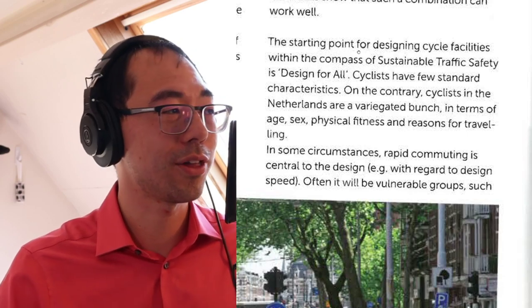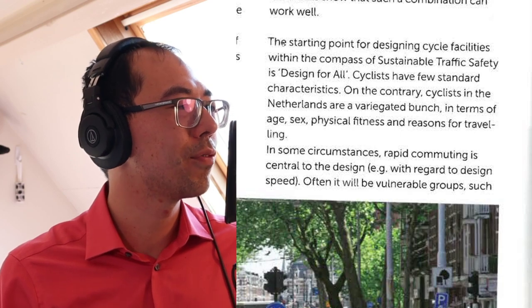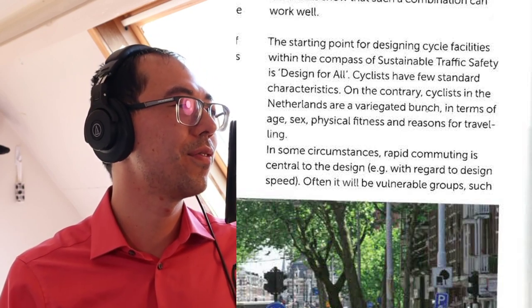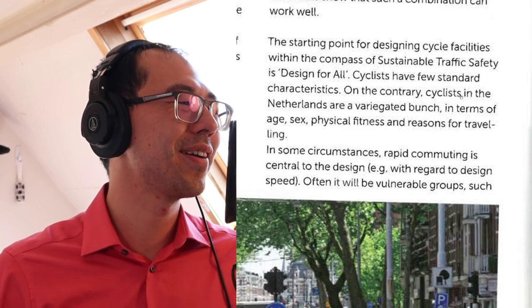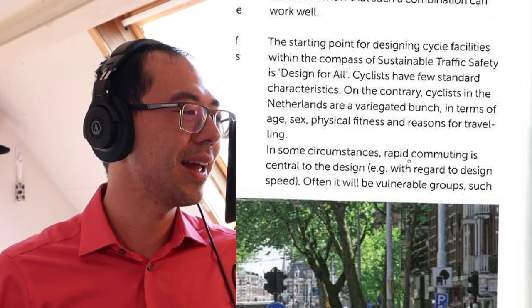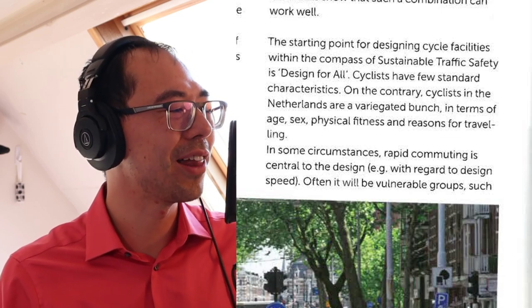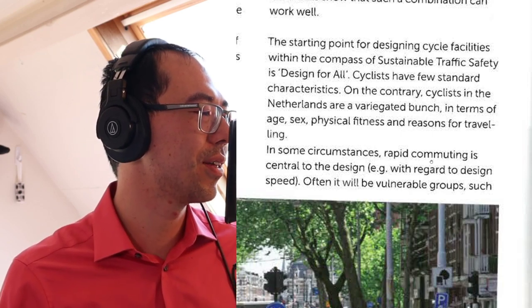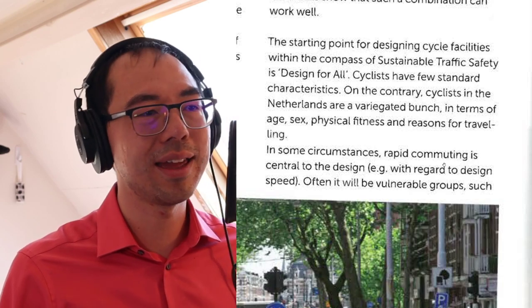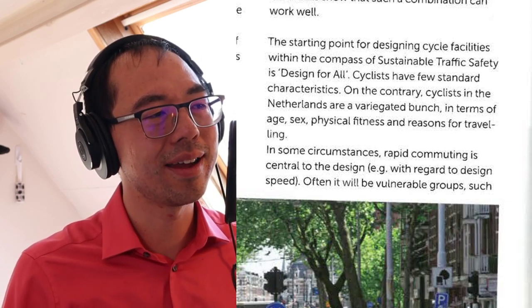Here's a quote that's pertinent: the starting point for designing cycling facilities within the compass of sustainable traffic safety is designing for all. Cyclists have few standard characteristics — cyclists in the Netherlands are a variegated bunch in terms of age, sex, physical fitness, and reasons for traveling. And it goes on to say, in some circumstances, rapid commuting is central to the design. I wonder, Taya, whether rapid commuting should be quite central to our design of bicycle infrastructure, or do you see various competing objectives?